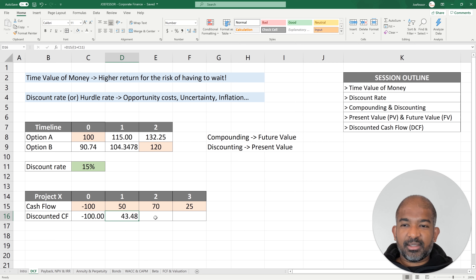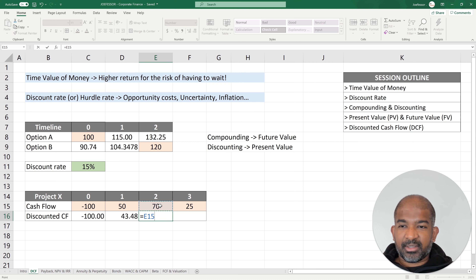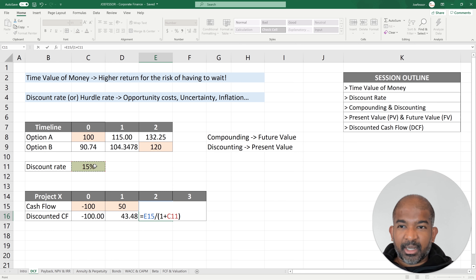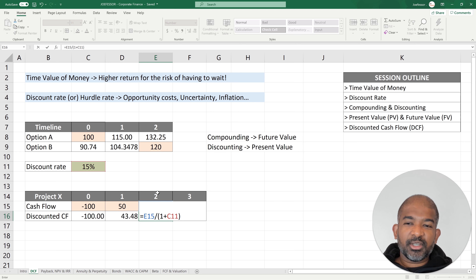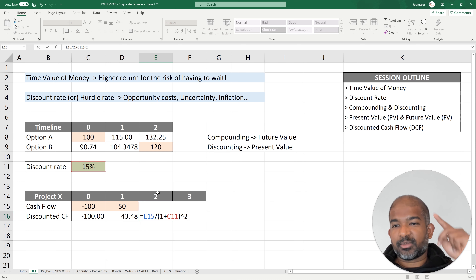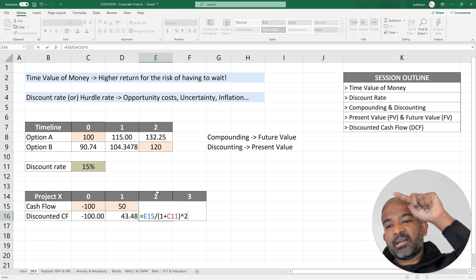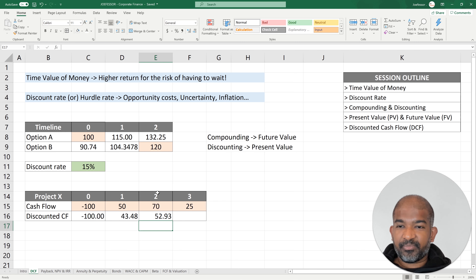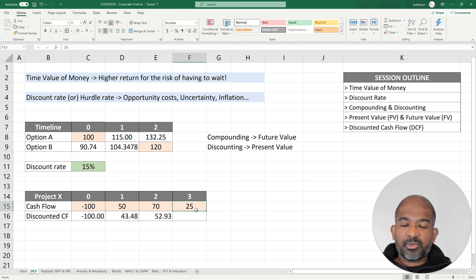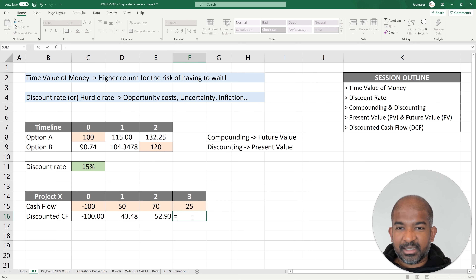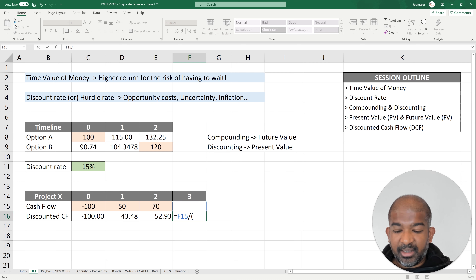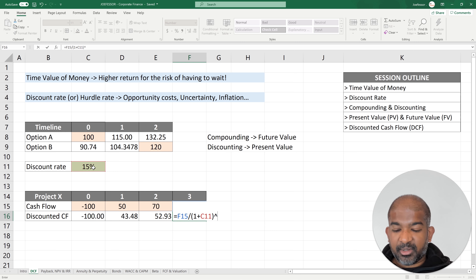$70 after two years: divide by (1 + 15%) squared, giving $52.93 today. For $25 after three years: divide by (1 + 15%) to the power of 3 to get its present value. These are the discounted cash flows for each of the cash flows in the project.